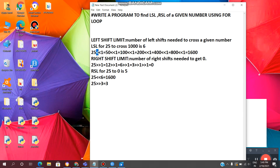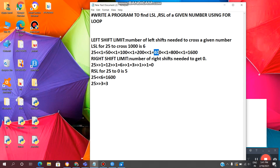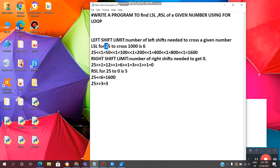See this example. 25 — this is the left shift symbol. If we do left shift by 1, it will double, so 25 becomes 50. Left shift again gives 100, then 200, then 400, then 800, and one more gives 1600. So it requires 6 left shifts to cross 1000. That means 25 requires 6 left shifts to cross 1000.